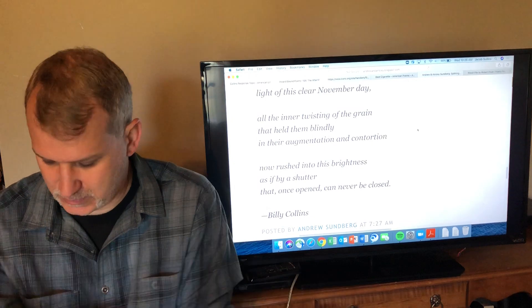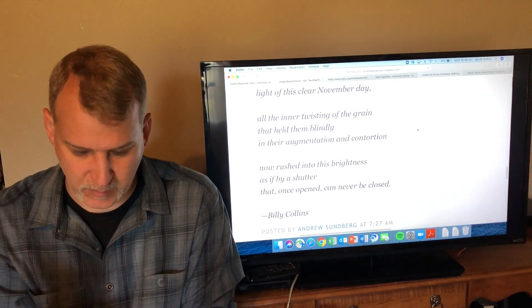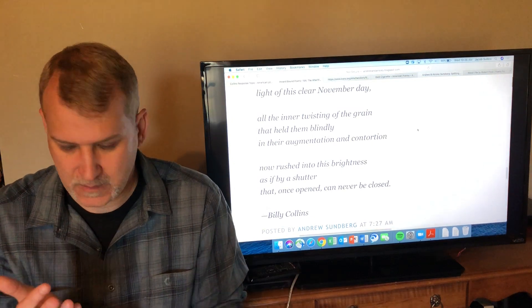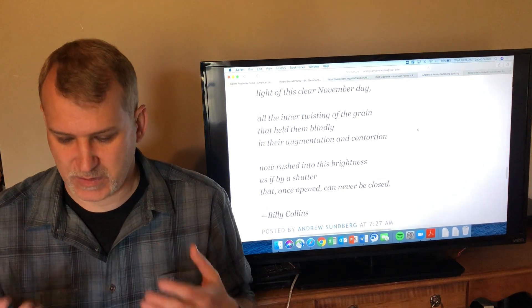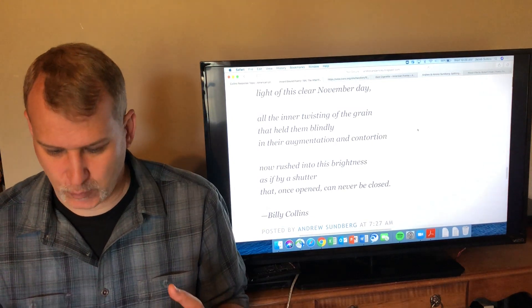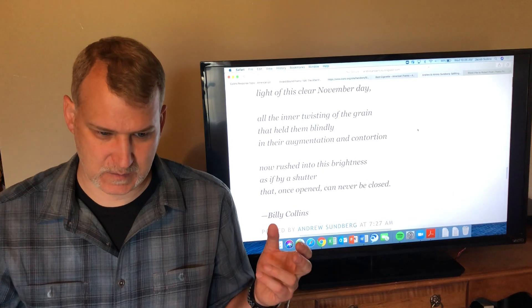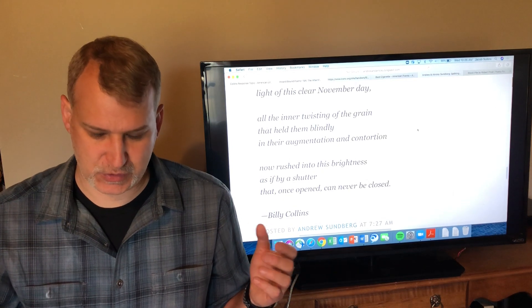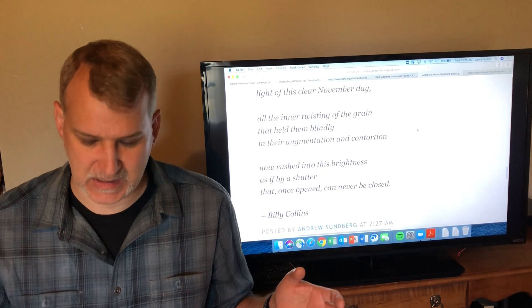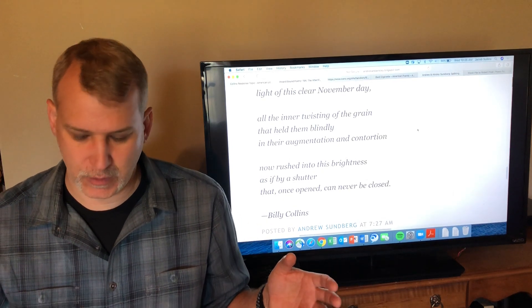'Now rushed into this brightness as if by a shutter that once opened can never be closed.' And so it's almost like the wood has been stripped and made naked and exposed out in this cold November morning air. So it's almost like the splitting wood is this stripping and making naked of the wood.